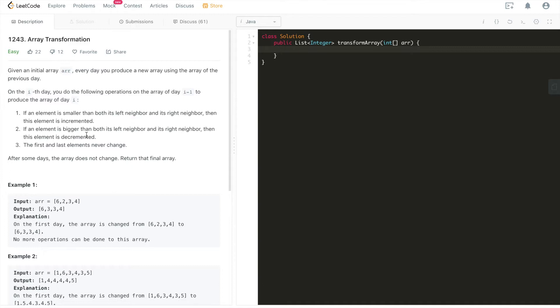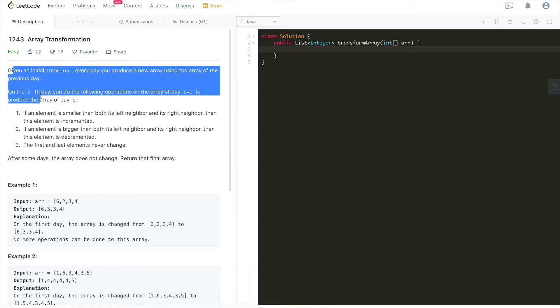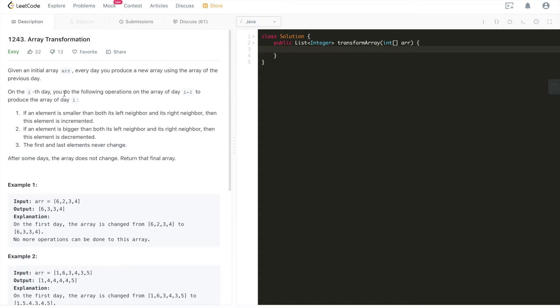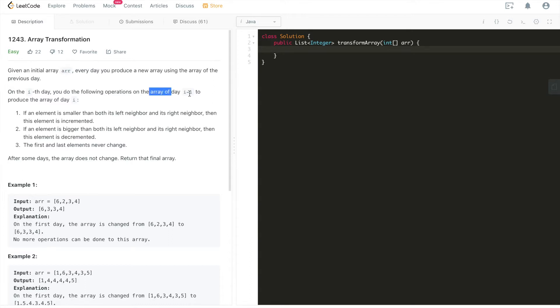Alright, with that said, let's dive deep into today's LeetCode problem. The problem goes like this: given an initial array arr, every day you produce a new array using the array of the previous day. On the ith day, you do the following operations on the array of day i-1 to produce the array of day i.